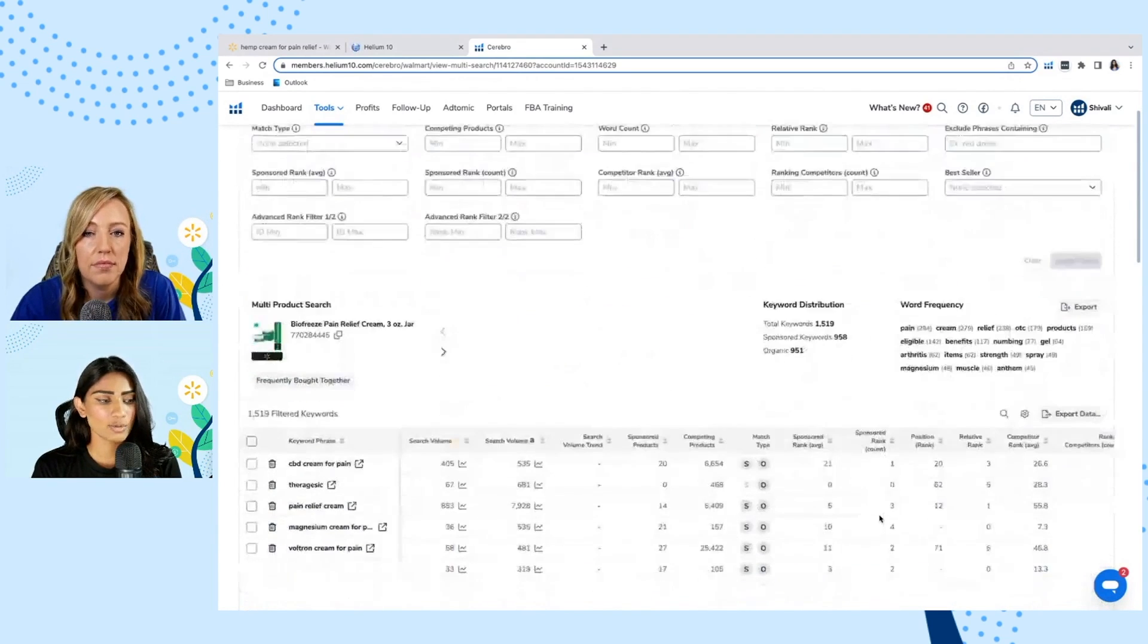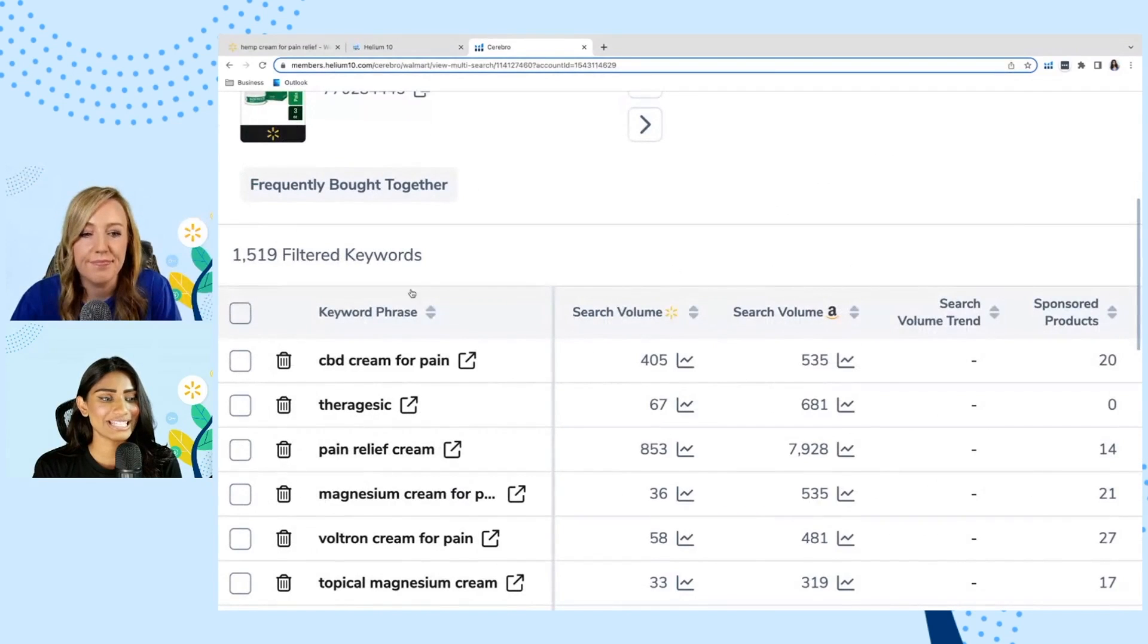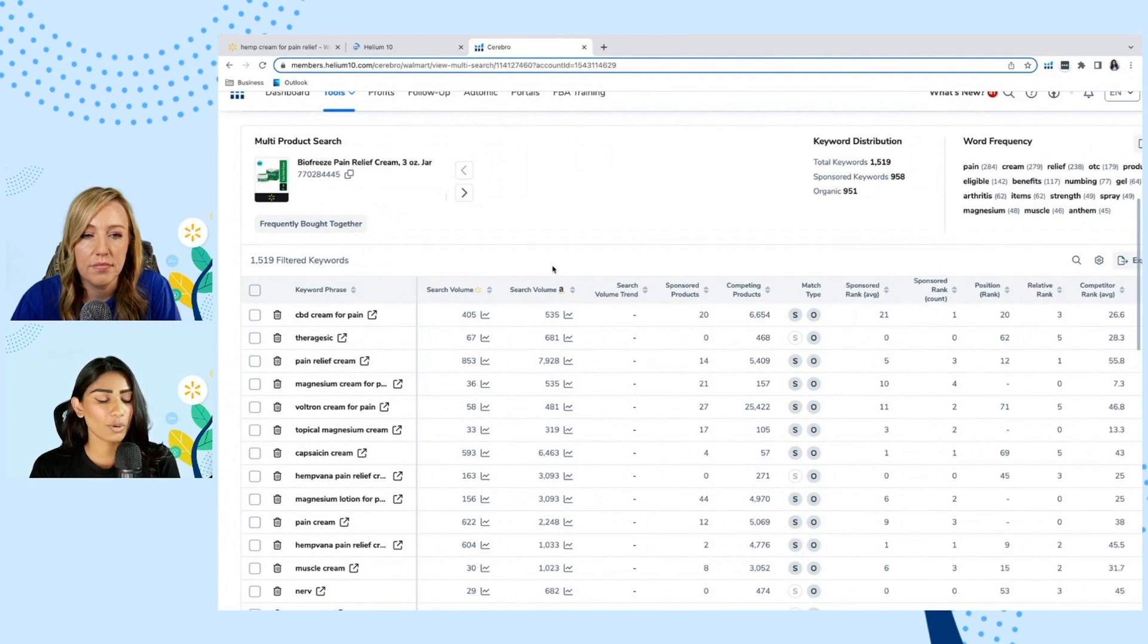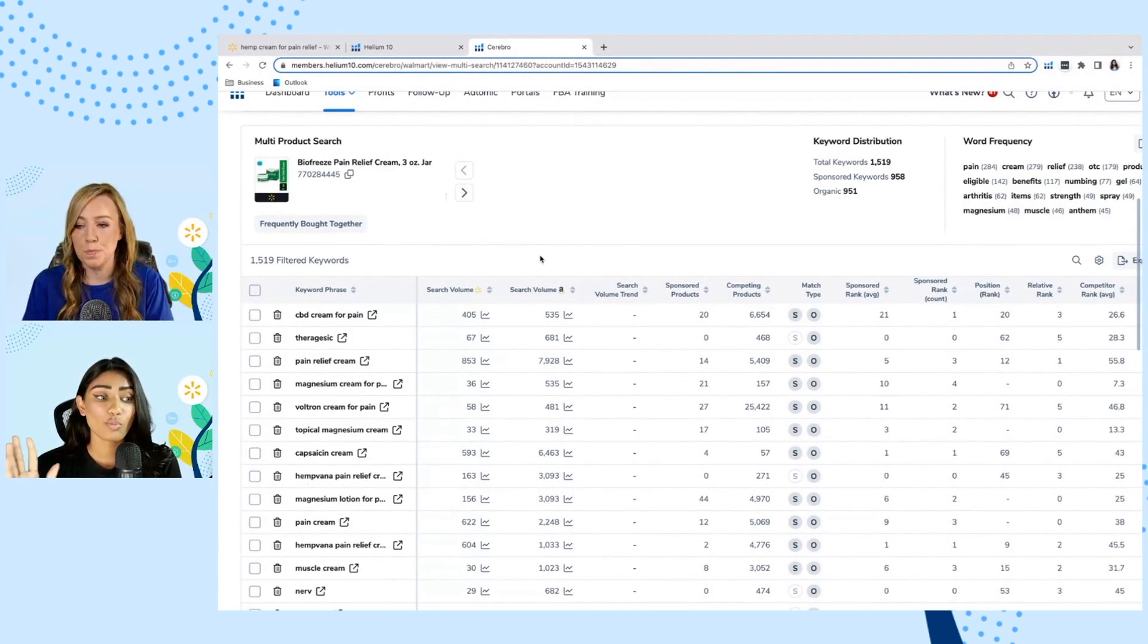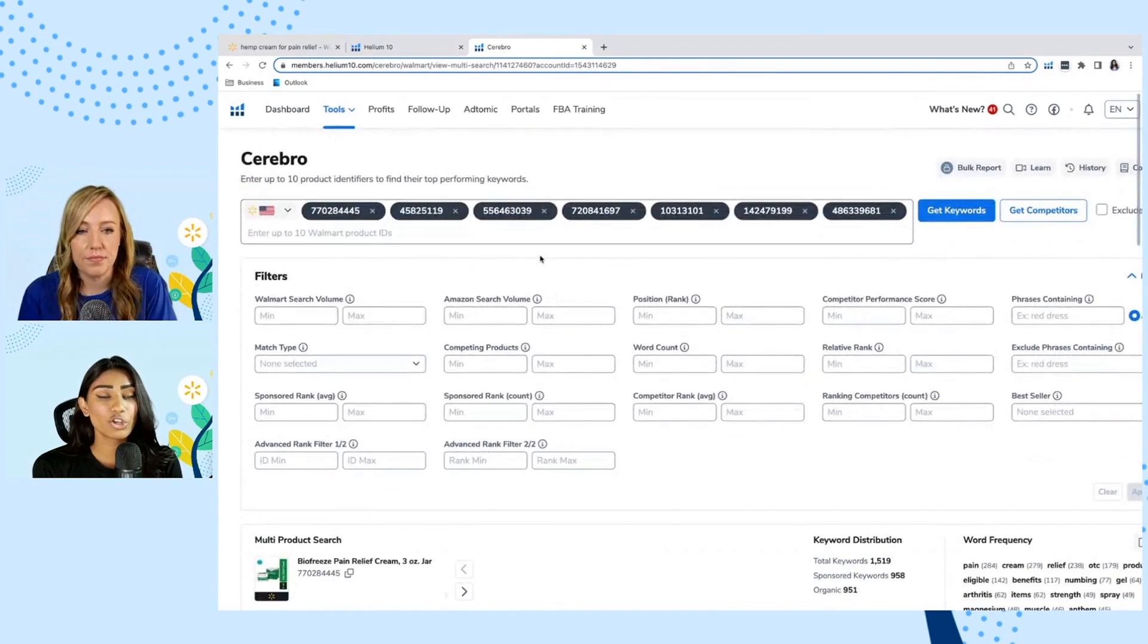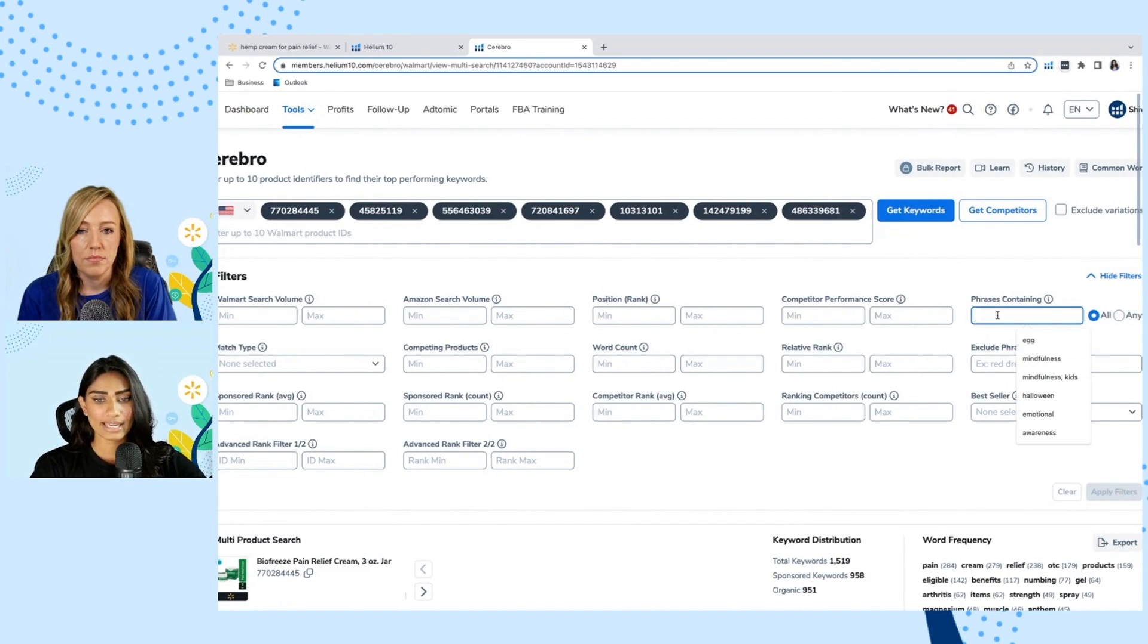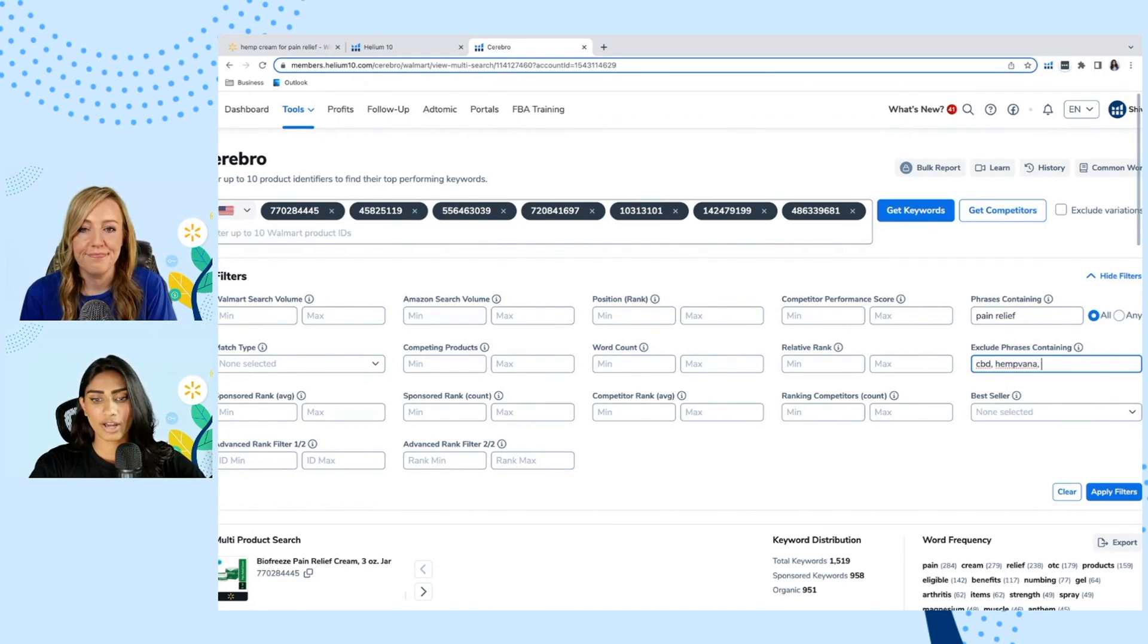And you can see that it takes those product IDs and puts them right into cerebro like we saw on Kerry's. And as you scroll down, we have a much broader search of 1,519 filtered keywords. Now you could sit there and of course go through all of these. You might have a more narrower niche than us, or maybe even a broader one. It really just depends on how many product IDs you're putting in, what you're selling. So make sure that you can go through this or you're taking use of these advanced filters. And of course you can use the phrases containing and excludes phrases containing. Since this is a little bit broader, let's go ahead and do that. So we'll type in pain relief since these are all pain relief creams and then exclude phrases. Again, we'll use CBD. We'll put in maybe these brand names. So we saw hemp fauna, we saw biofreeze.